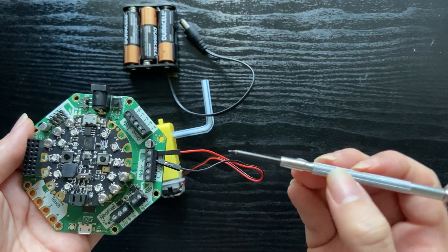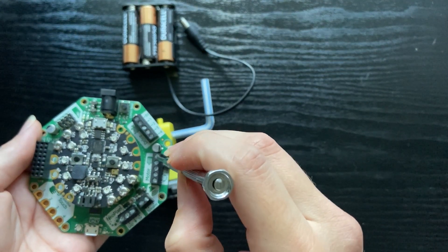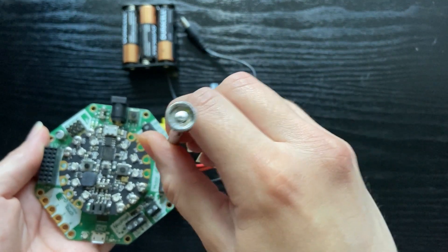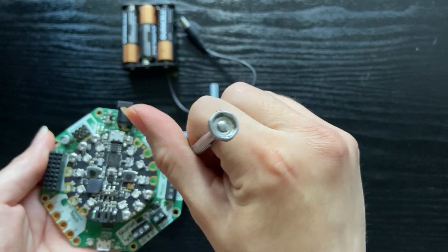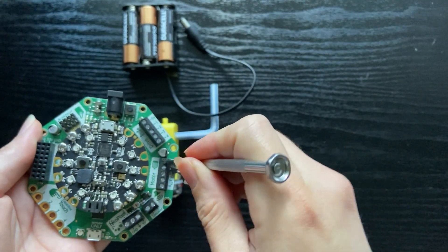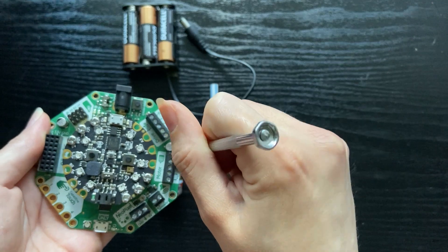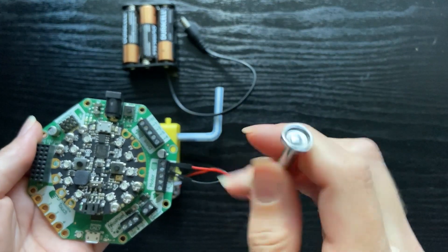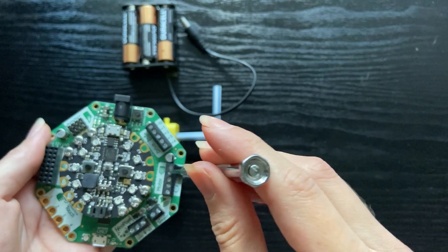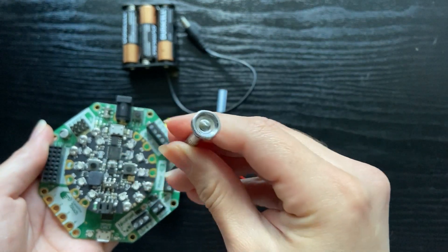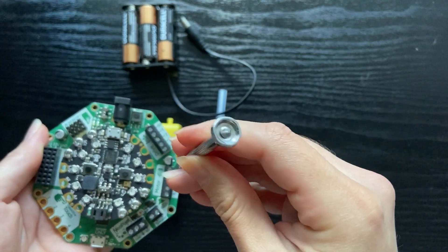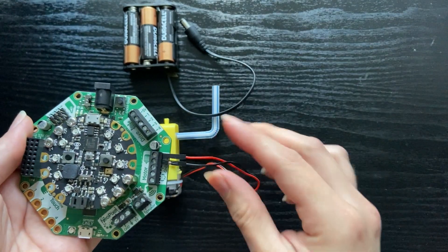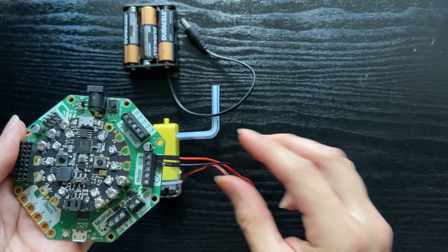Once they're in, you can tighten the screws again to lock them in place. And this time we'll be turning the screws right. And they're locked in place.